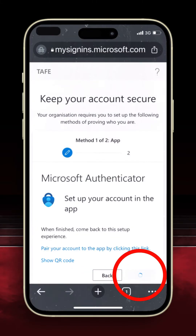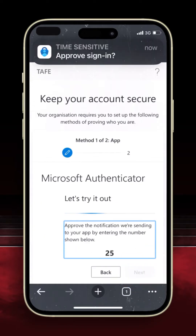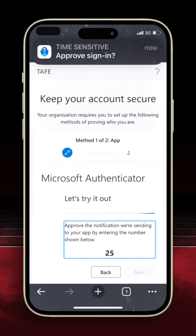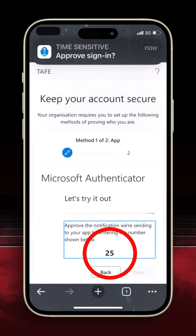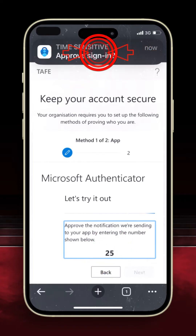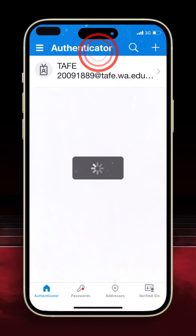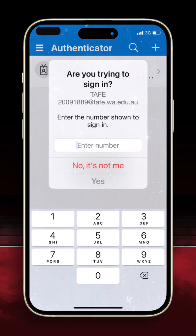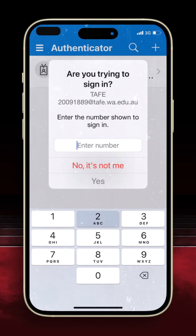You now need to approve your sign-in. Take note of the number on your screen, then either tap the notification displayed or swap back to the Authenticator app. Enter that number from the previous step, then select Yes.